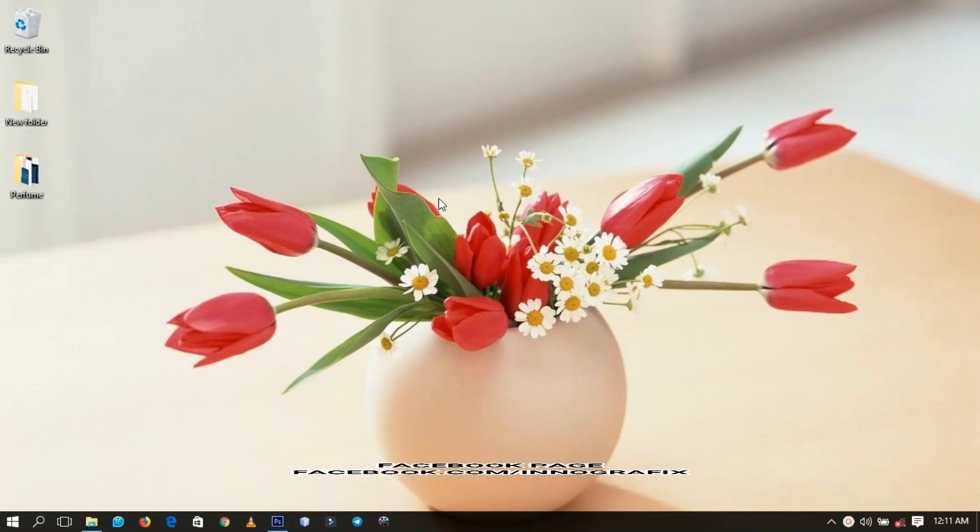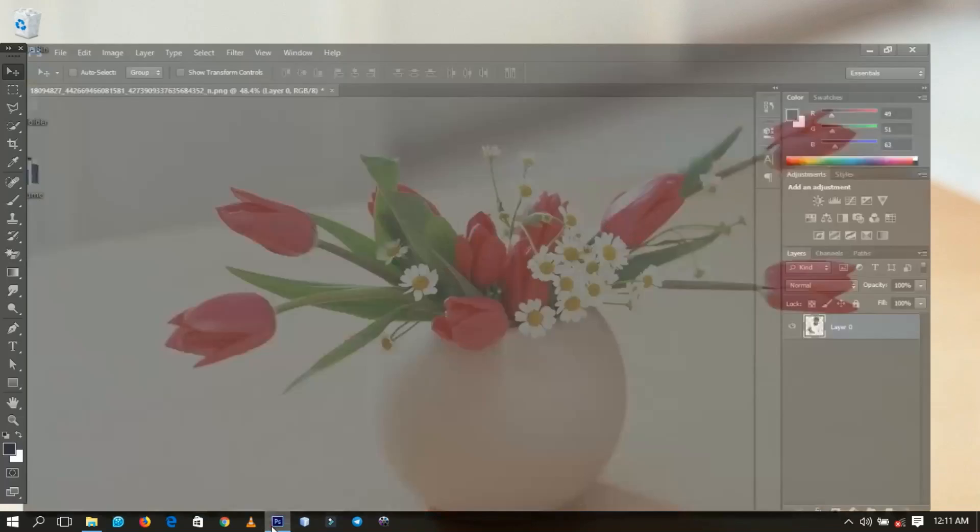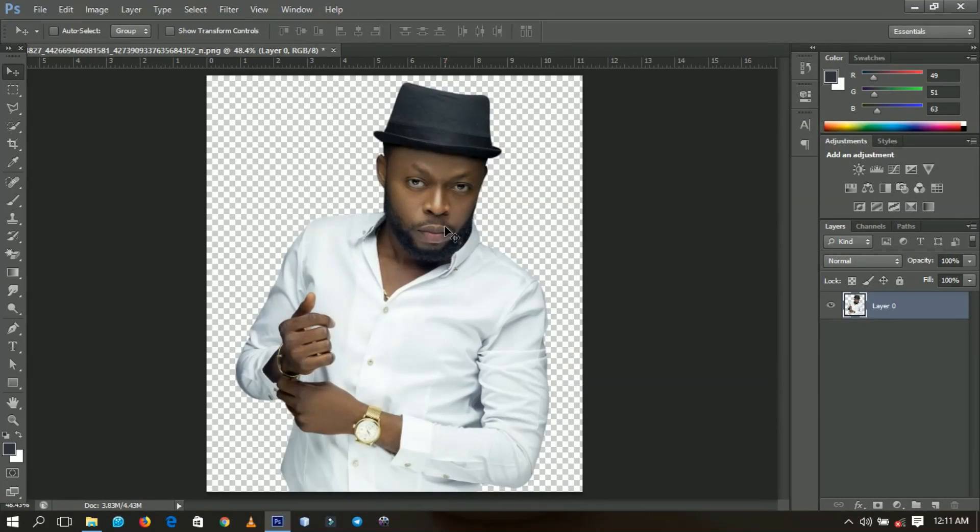So today we're going to look at how to make a cosmetic web banner design in Photoshop, and we are going to make use of this particular gentleman over here. He's a model and an actor in Ghana, he's called Kalybos.